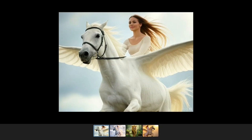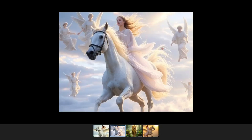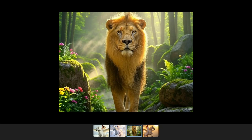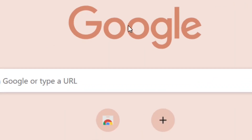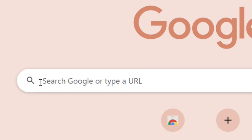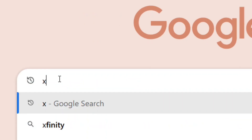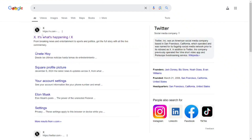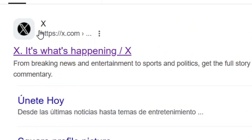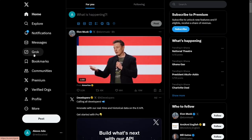How to use Grok AI image generator — I'm going to show you how to generate these kinds of images. So let's get right into it. From Google, simply search for X and hit enter, then select the official site of X.